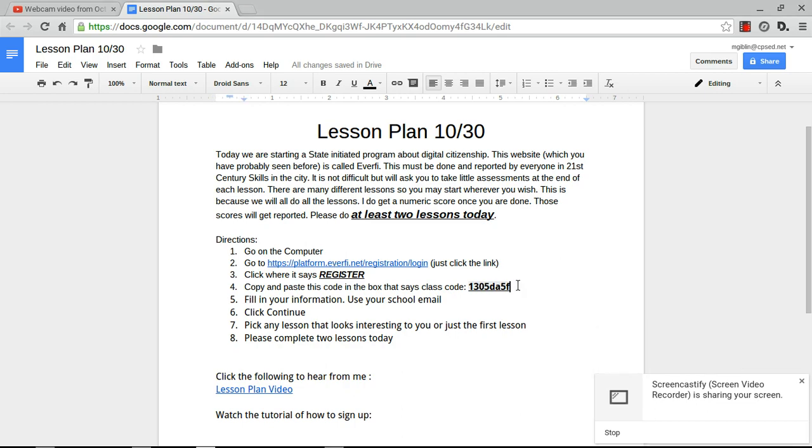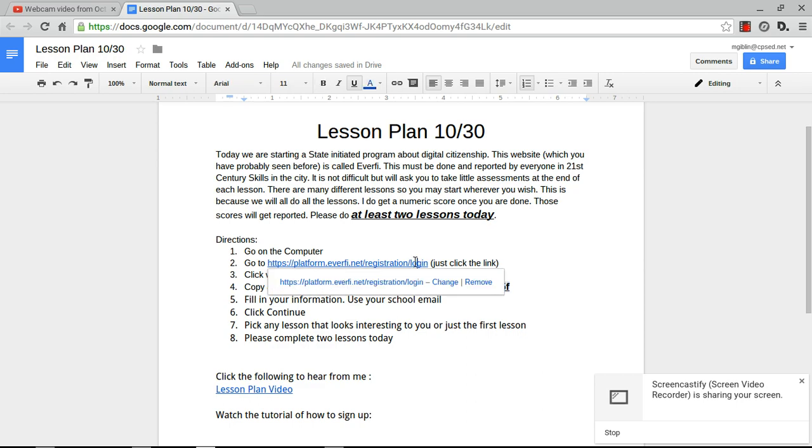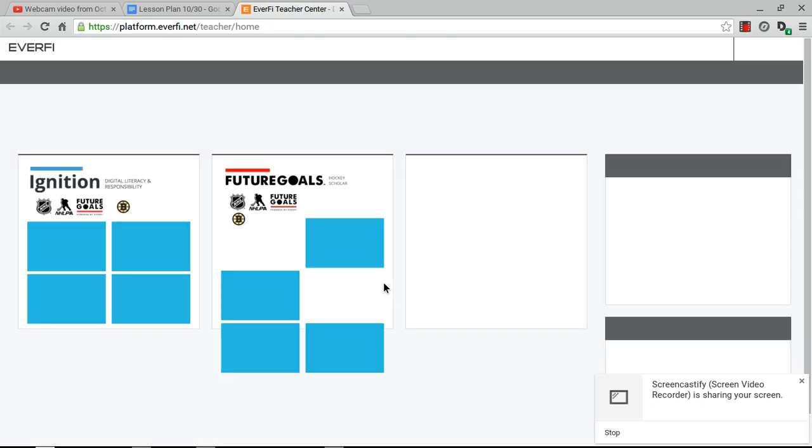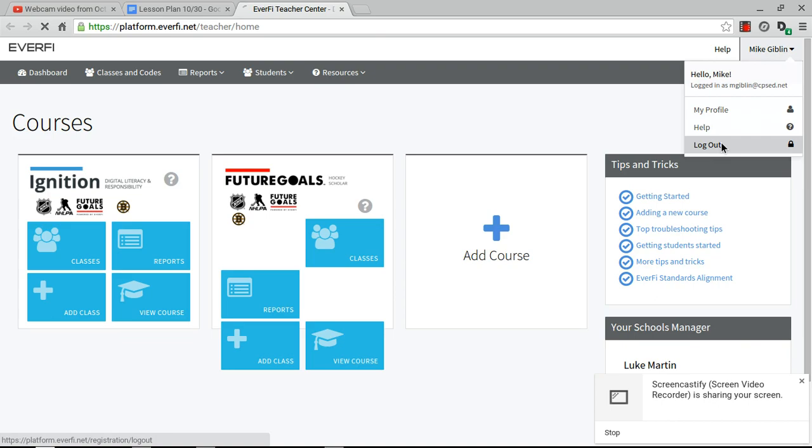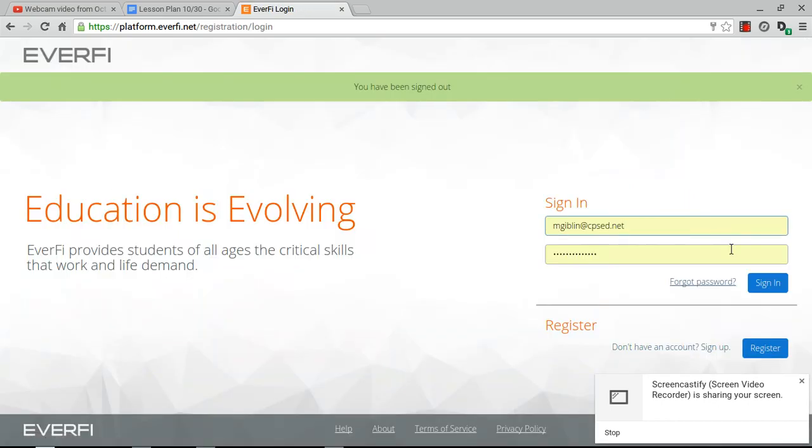Here is your class code. Just copy that - Control C or right-click copy. Click on the link and when the link comes up it will bring you to where it says register.